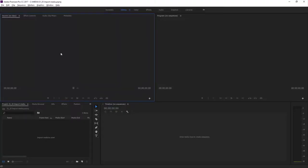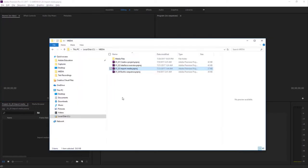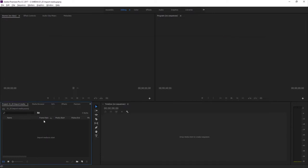For this lesson, I'm working with project 0103 Import Media, and you can find that project file with the media files associated with this lesson — just double-click to open it up. Your projects might include video, music, voiceover, photos, graphics, and animation files. Now let's import some video clips and learn about the way they're linked to your project file.